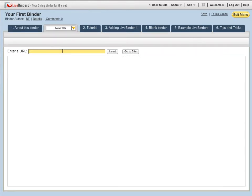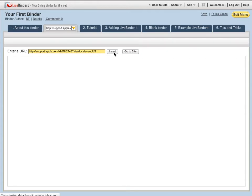I can add information to my tab or subtab by just typing in or cutting and pasting a URL into this box and clicking on insert.